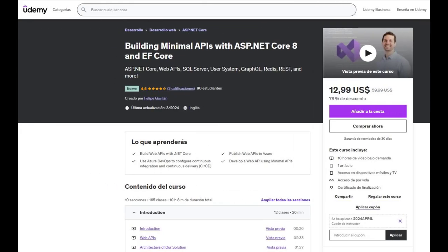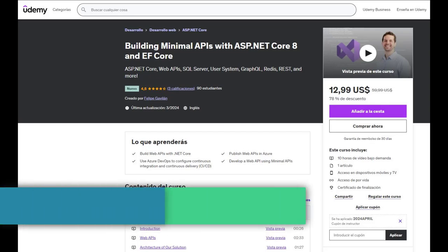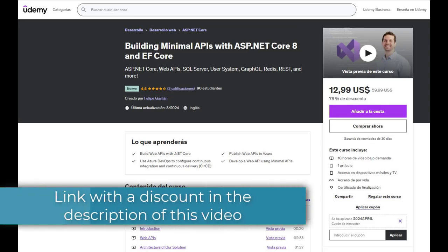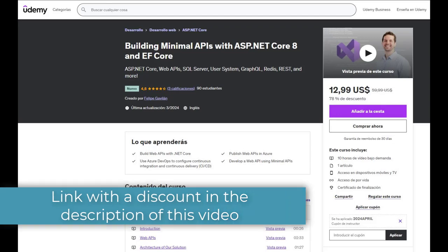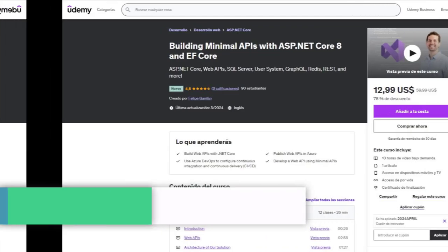Before we begin, if you want to learn more about minimal APIs, buy my Udemy course today, where we will build one from scratch. Alright, back to the video.